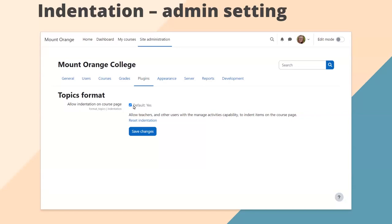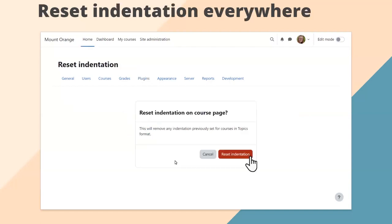You might not want to enable it, of course. Another option — which you may want to discuss first — is to reset the indentation. If you click Reset Indentation, a little alert comes up saying this will remove any indentation previously set for courses in Topics Format, with an equivalent option in Weekly Format. We'll take a look at what this enables in a course when we go in as a teacher.